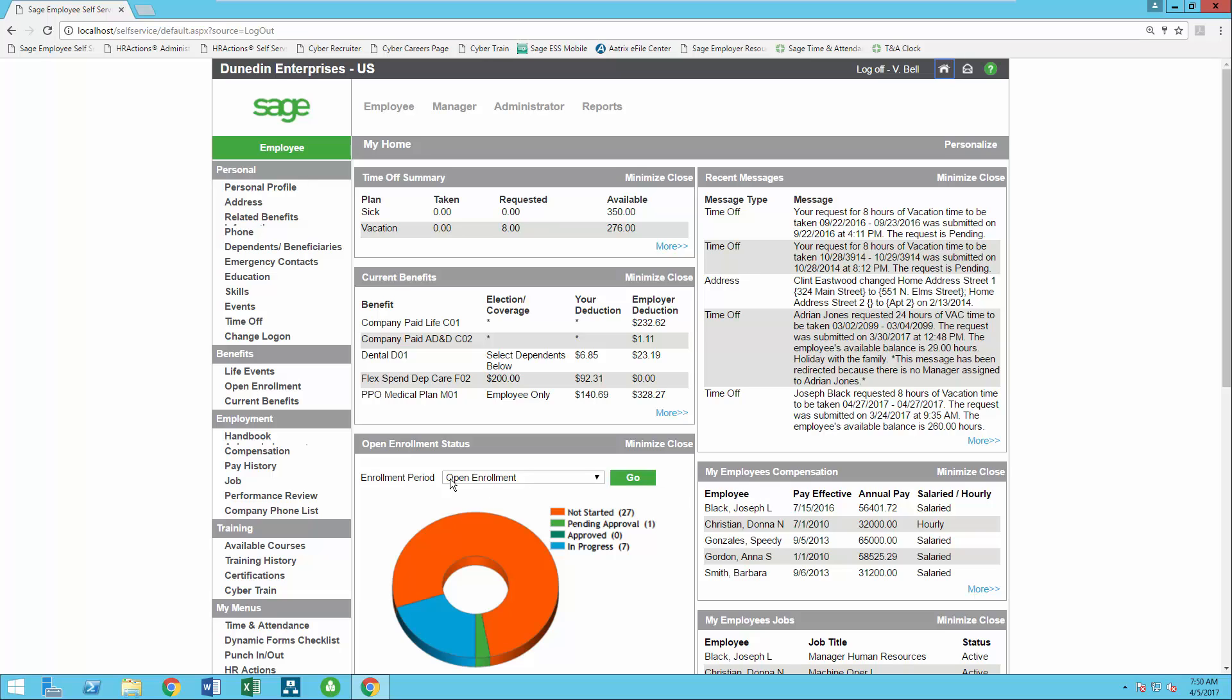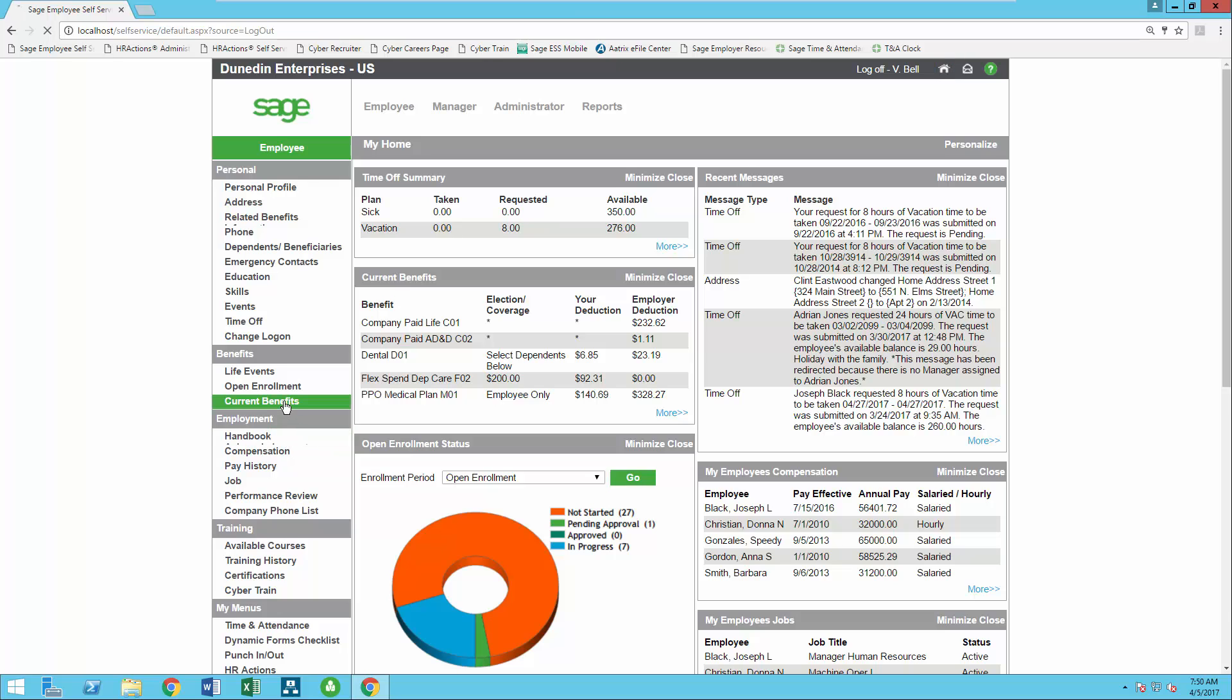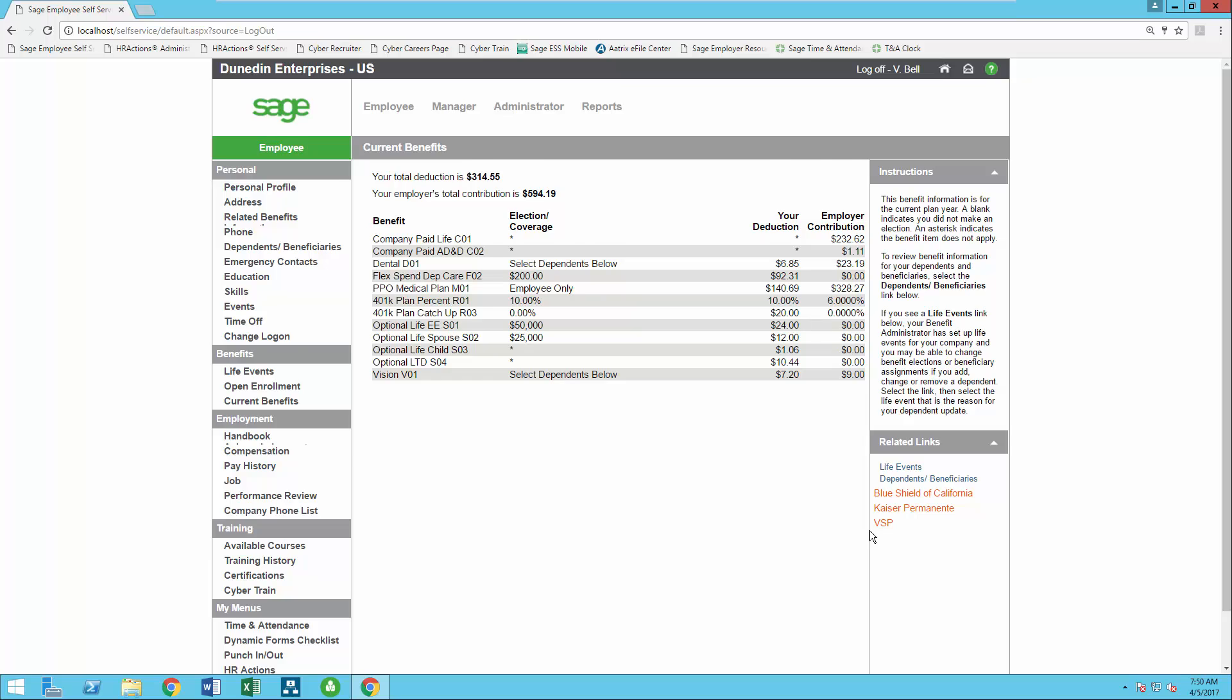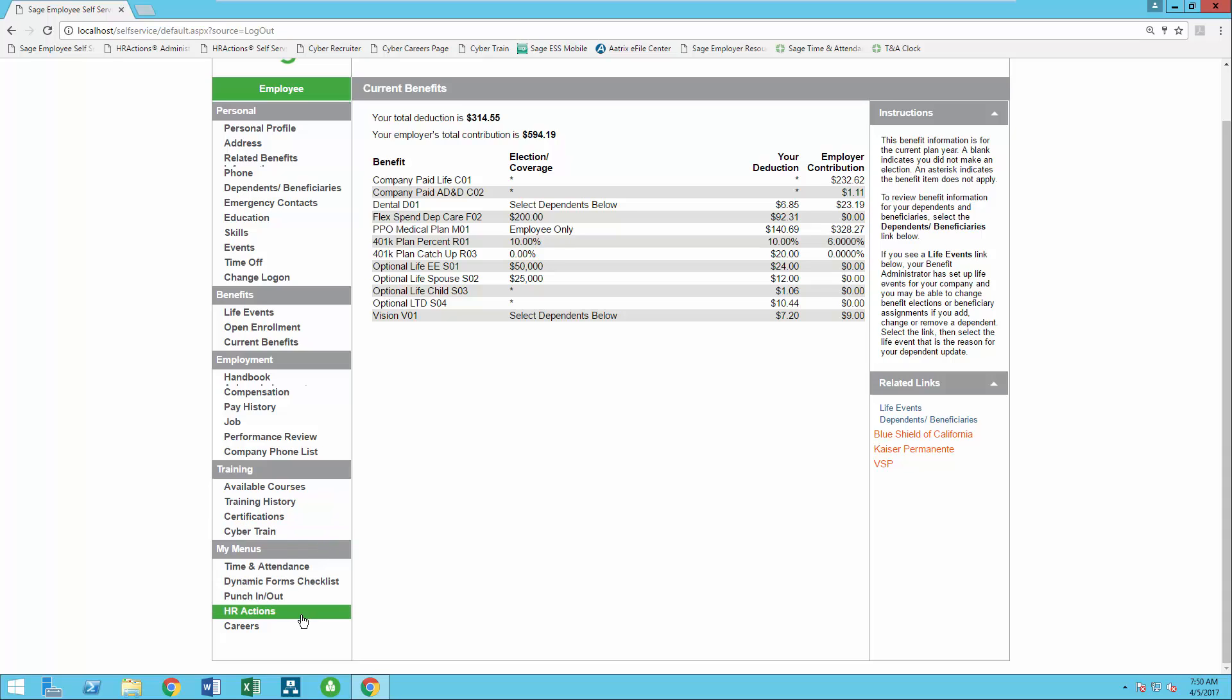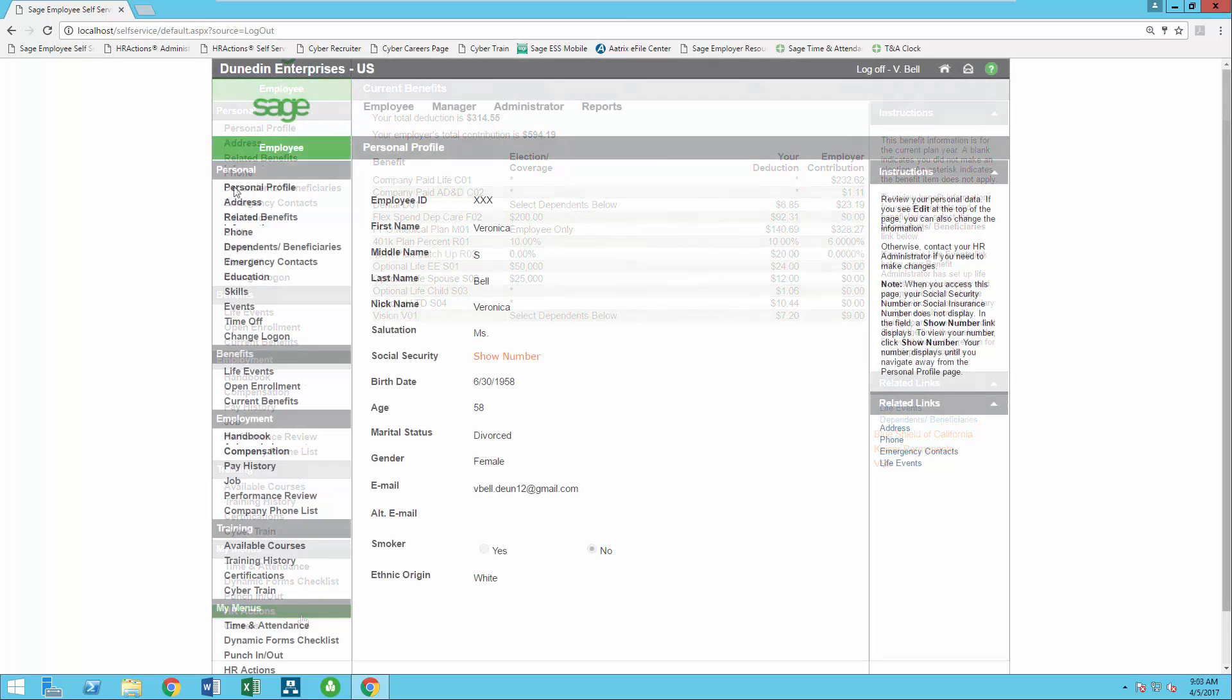You can include your own content such as your employee handbook or related links to websites such as your benefit providers. You can link other Sage endorsed solutions such as Cybertrain, Cyber Recruiter, Sage Time and Attendance, and HR Actions. You can also configure single sign-on if needed.